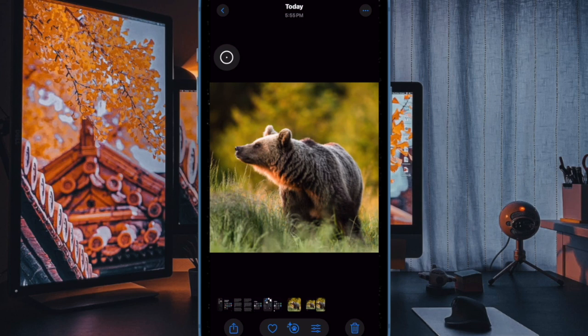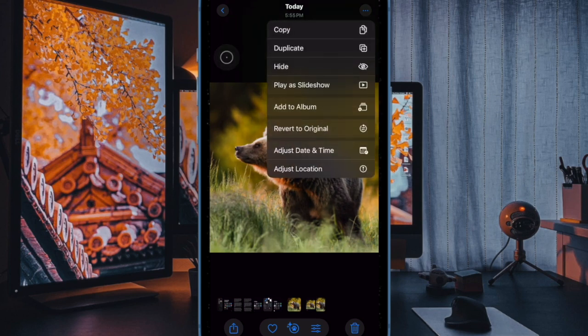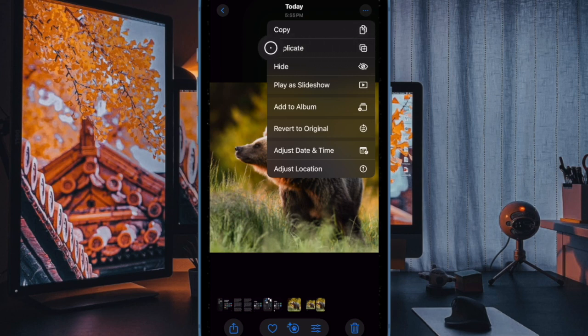And that's everything you need to know about iOS 18 preventing photo edits from being saved.